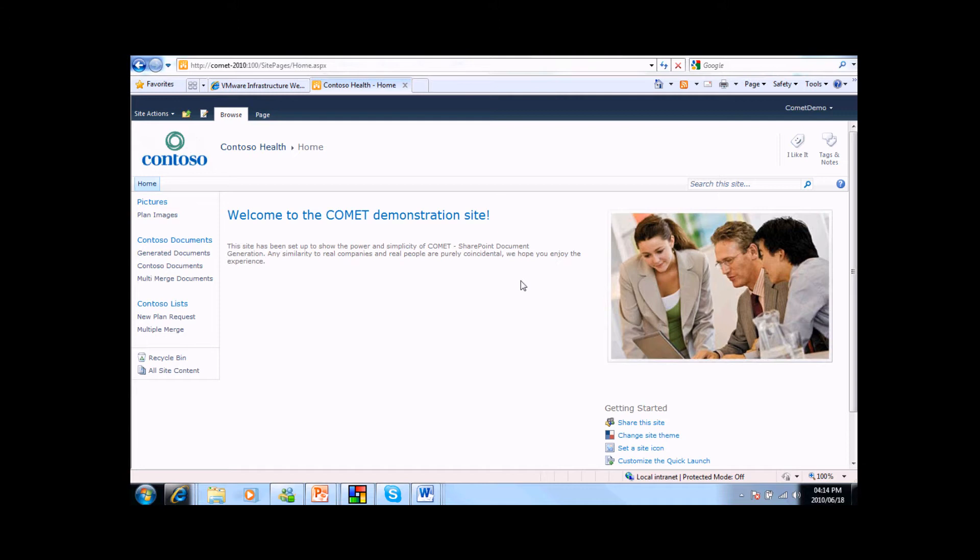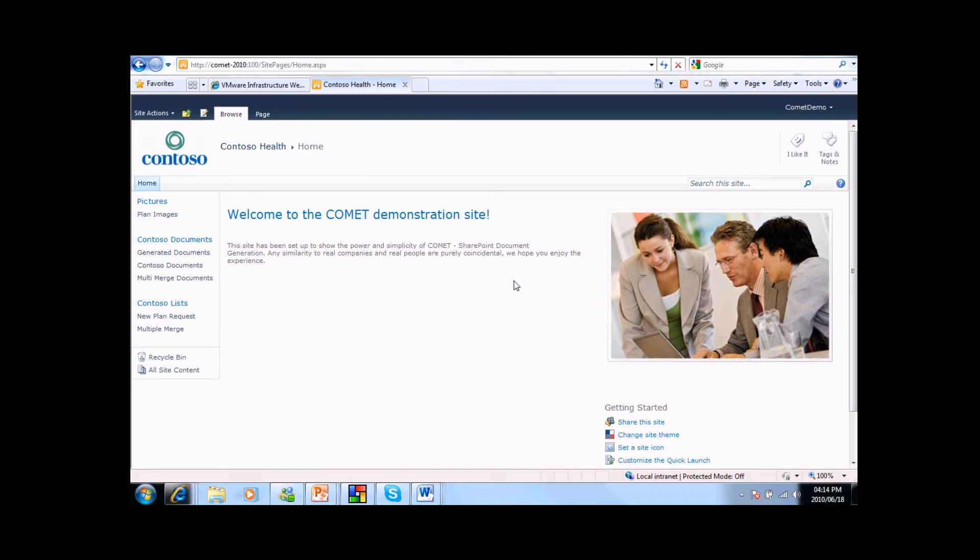As a Microsoft Gold partner, we wanted to differentiate our solution and we quickly realized that embedding the solution within SharePoint would do just that.